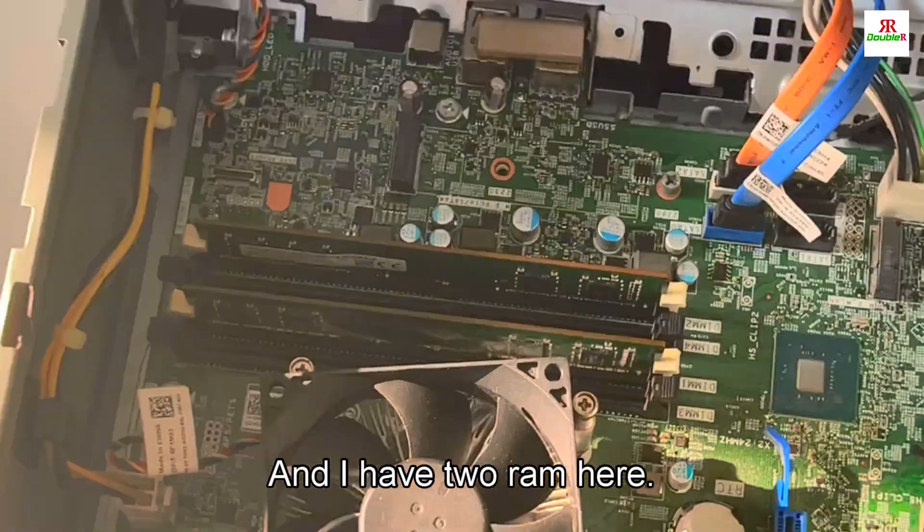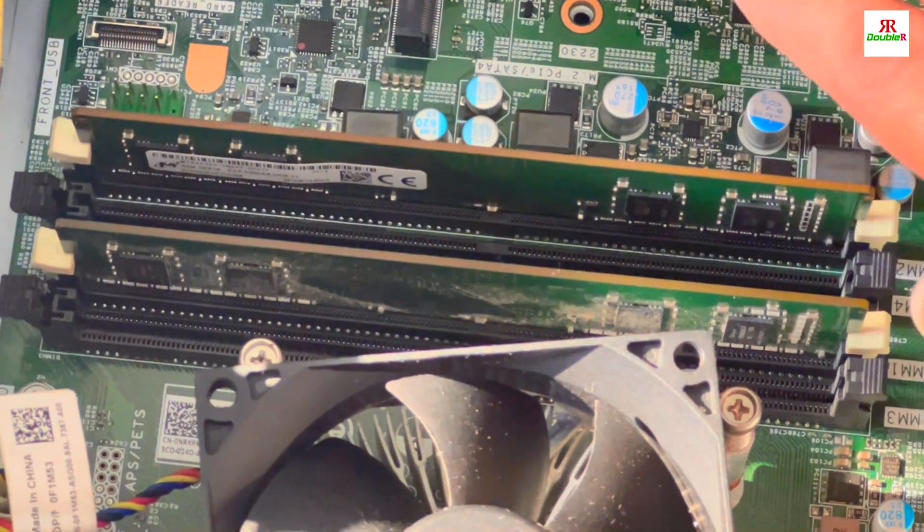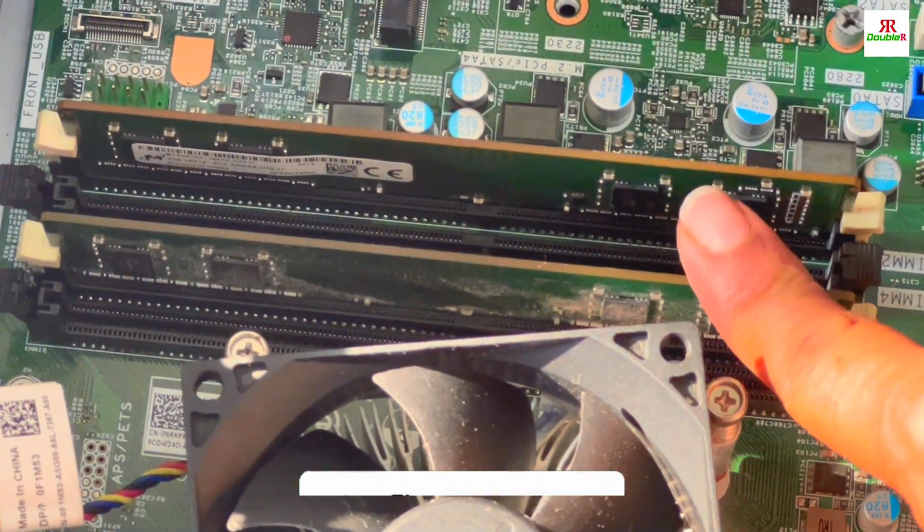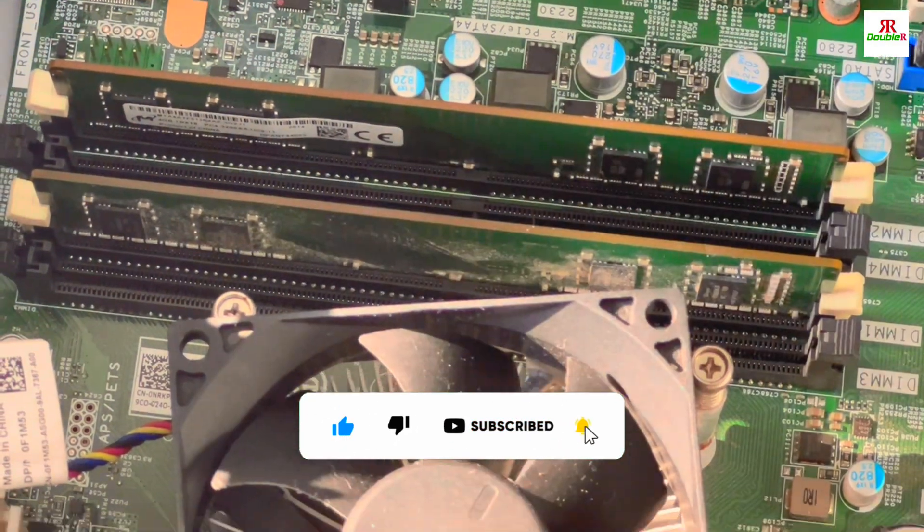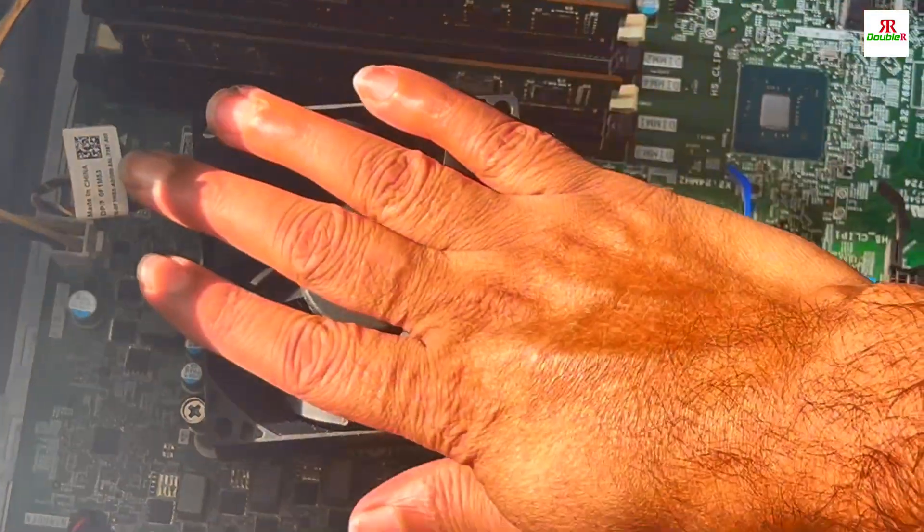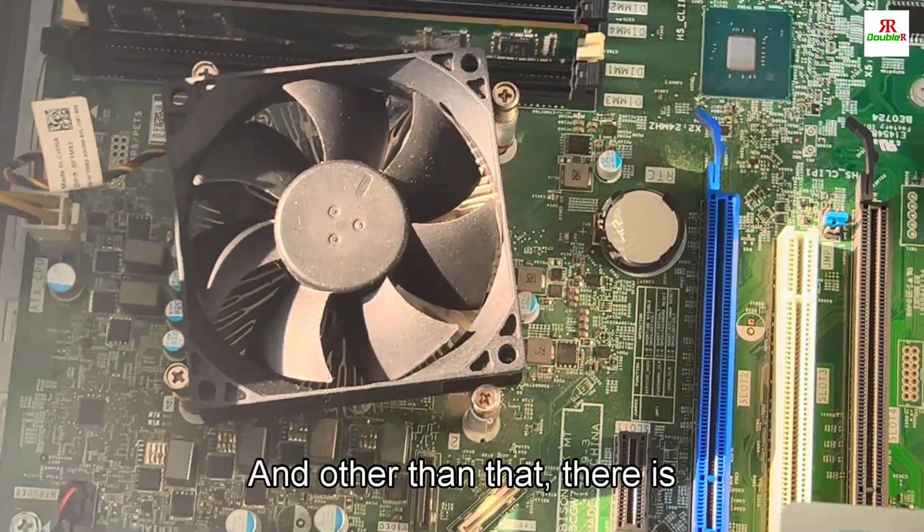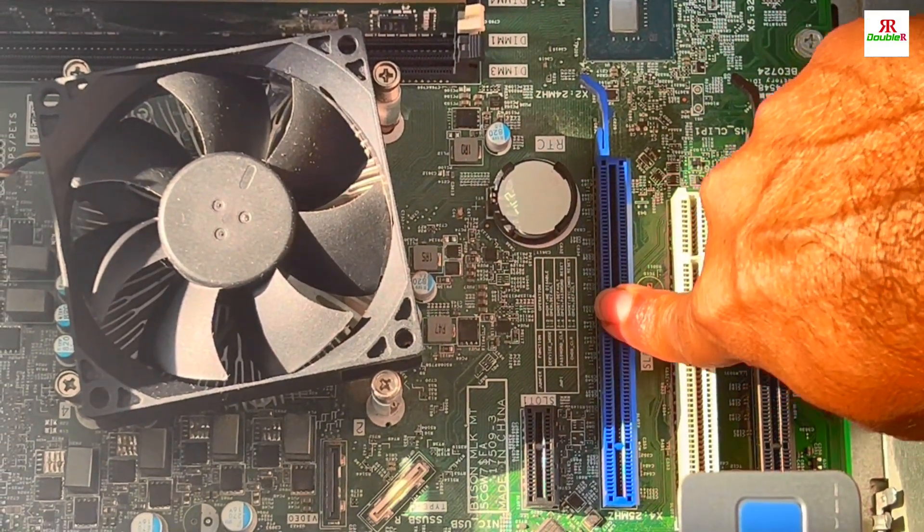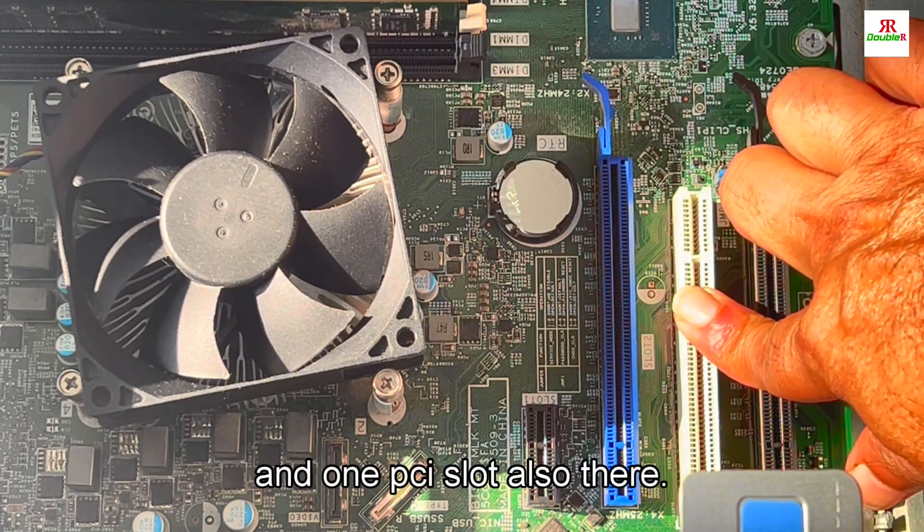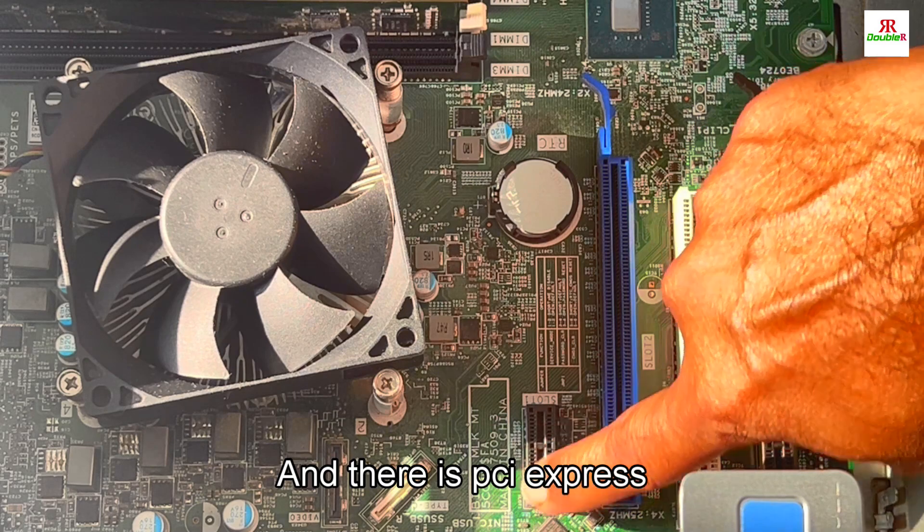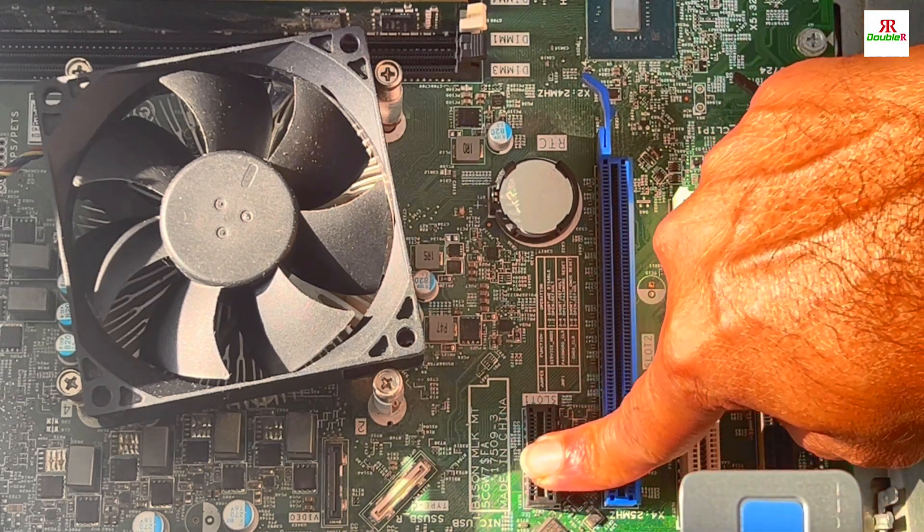I have two RAM modules here, 4GB each, so I have 8GB RAM total. This is the processor fan, it's a cooling fan for the processor.